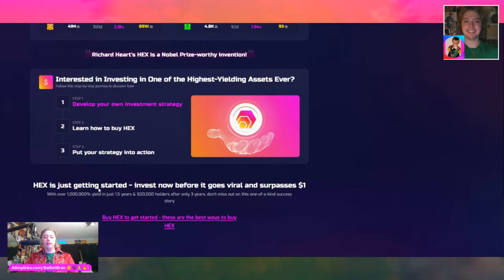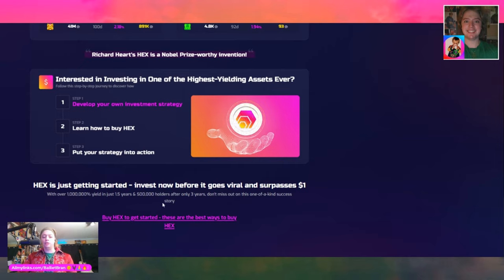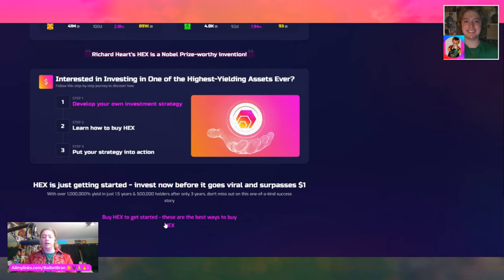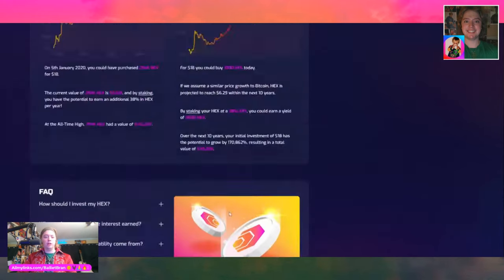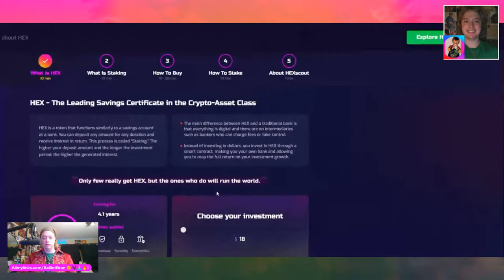They don't have to rely on a middleman. They don't have to ask for permission. HEX is just getting started — invest now before it goes viral and surpasses $1. With over 1 million percent yield in just 1.5 years and 500,000 holders after only three years, don't miss out on this one-of-a-kind success story. Buy HEX to get started — these are the best ways to buy HEX.